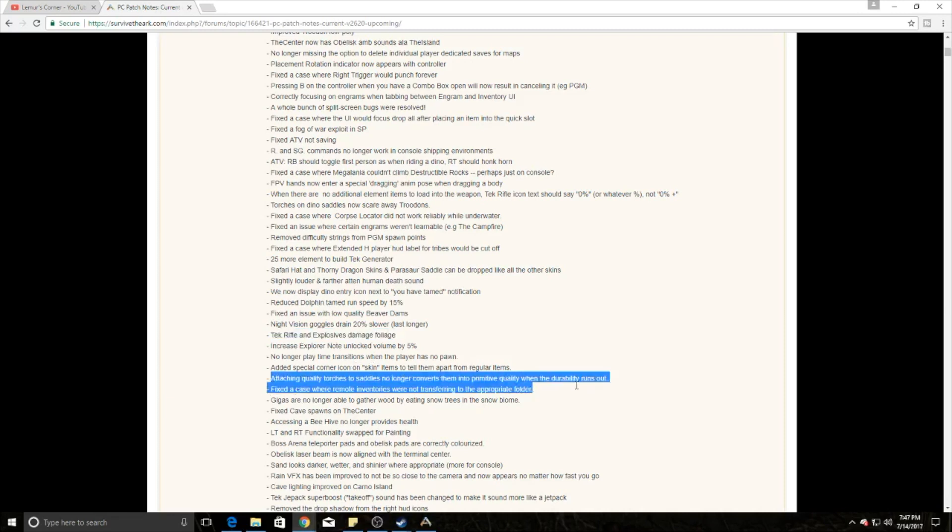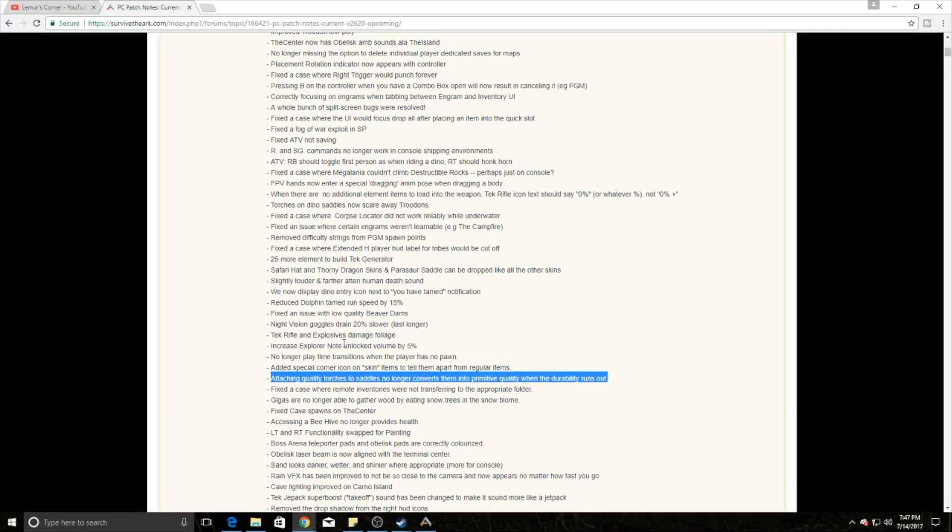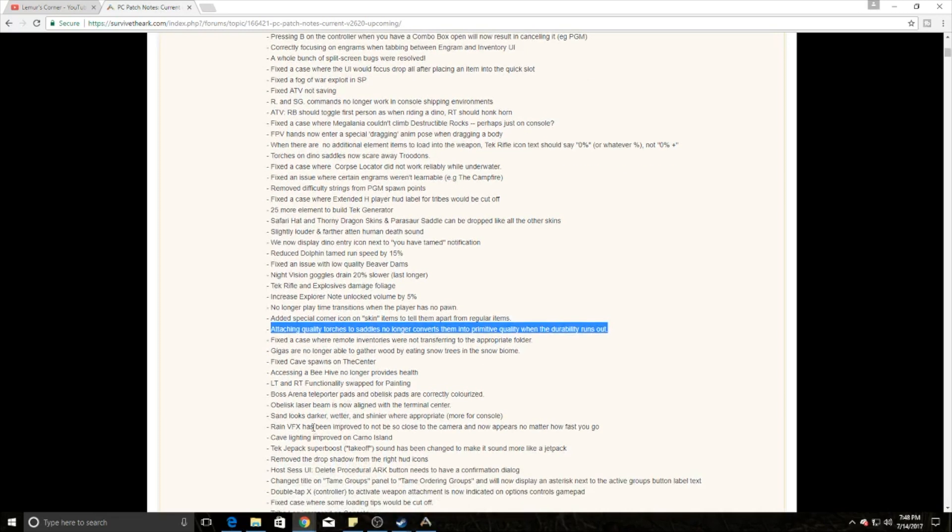Attaching quality torches to saddles no longer converts them into primitive quality when the durability runs out, so you can keep reusing and regrabbing them. They've added a special corner icon to the skin items to tell them apart from regular items. The torch is considered a skin when you put it on the saddle, even though it's got a quality timer just like it normally does.